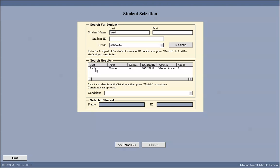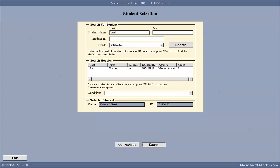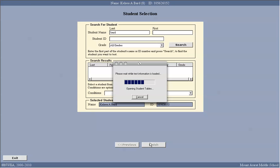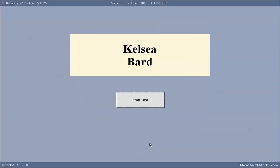This is the student I need, so I'm going to select the student and click finish. At this point, Kelsey is ready to start the test and she simply needs to push the start test button when you have finished giving the directions.